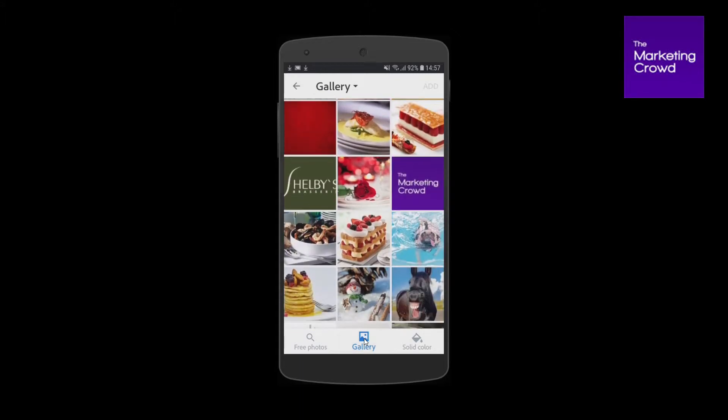I'm going to pretend that we have a restaurant and we are sending out a social media post about Valentine's Day. So I'm going to select my image there and tap on add one.